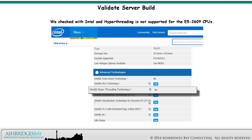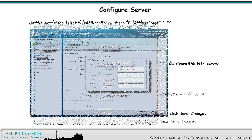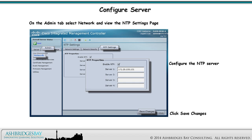Now we'll move on to configuring the server. On the Admin tab, select Network and view the Network Settings page. Set the hostname, configure a DNS server, and save the changes. On the Admin tab, select Network and view the NTP Settings page. Configure an NTP server.